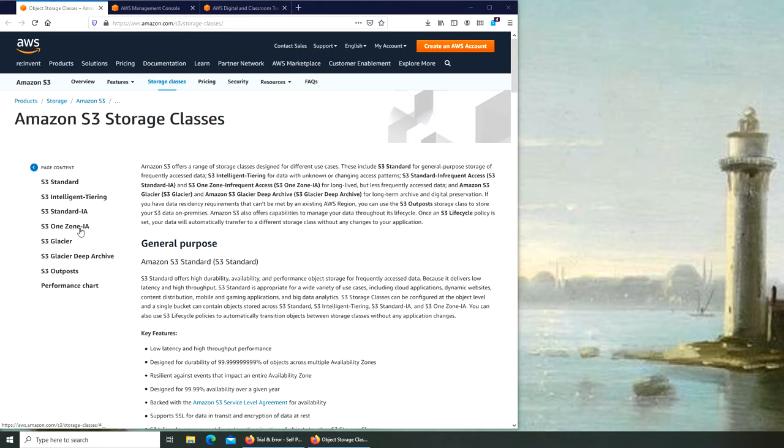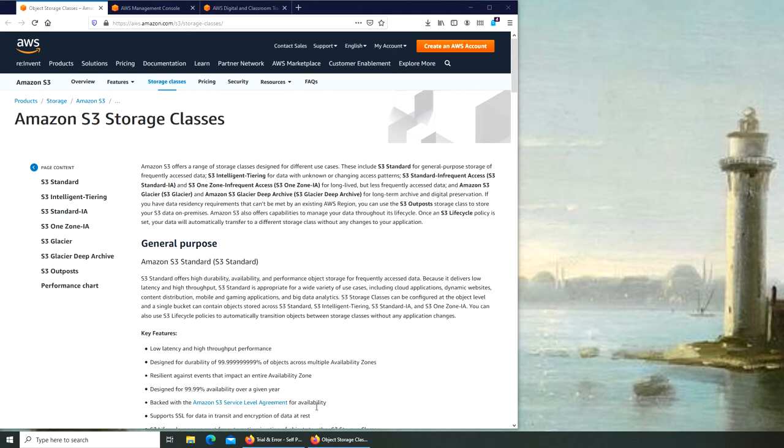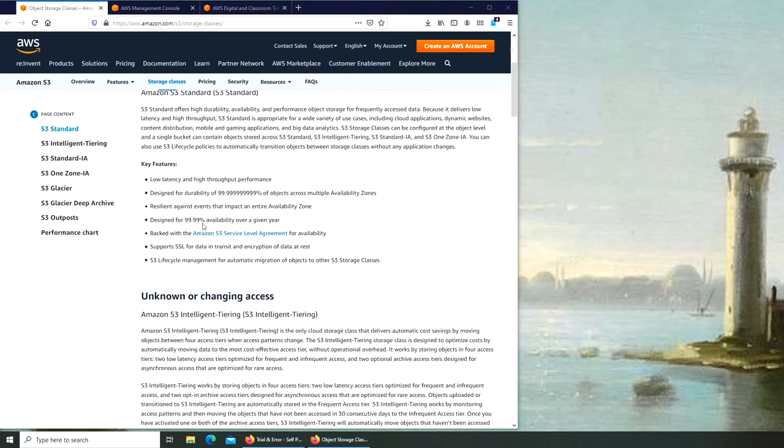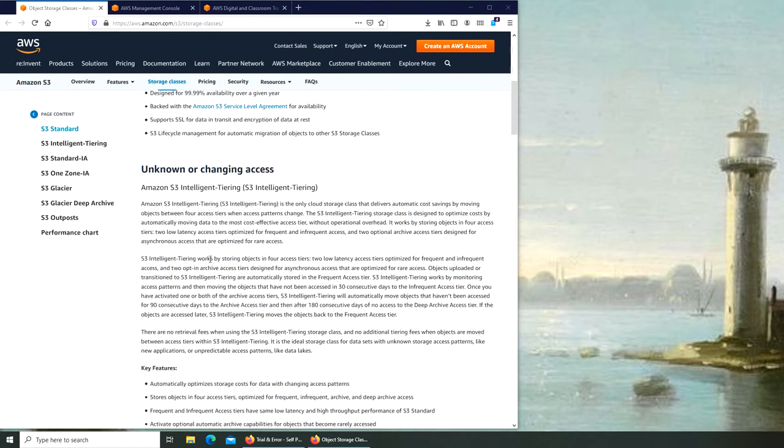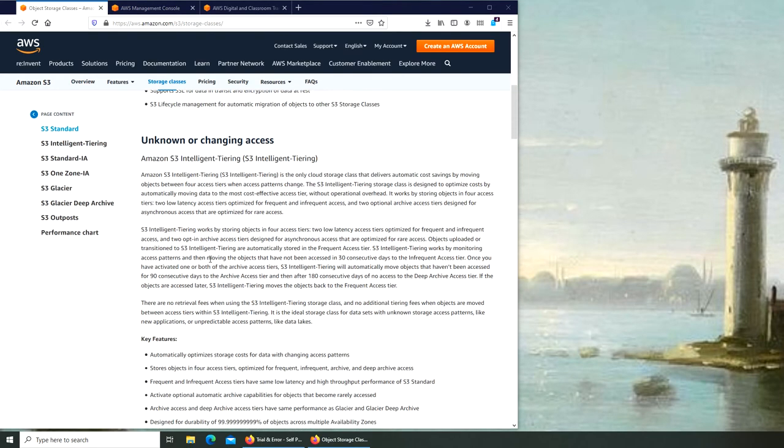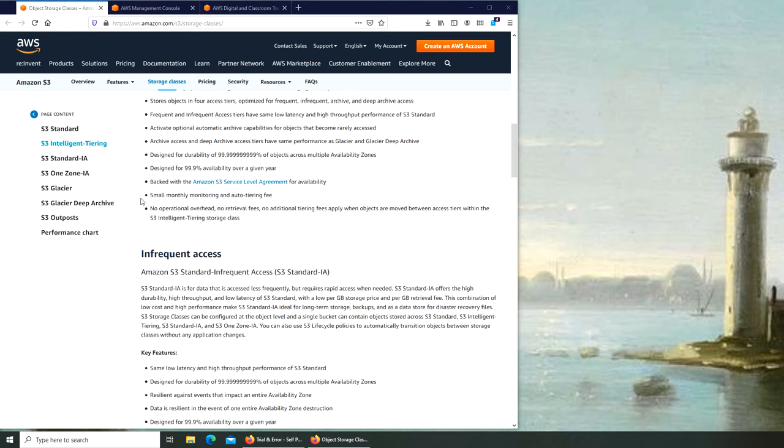Now Glacier and Glacier Deep Archive - that is for where you don't access your data for an extended period of time. But there will be a catch that we can go down and check on.